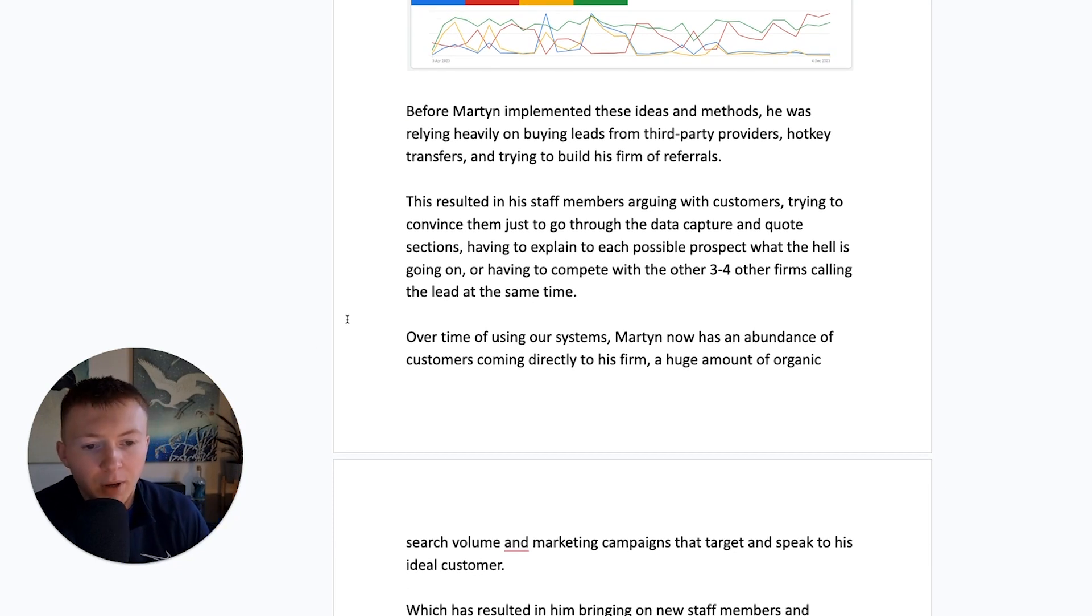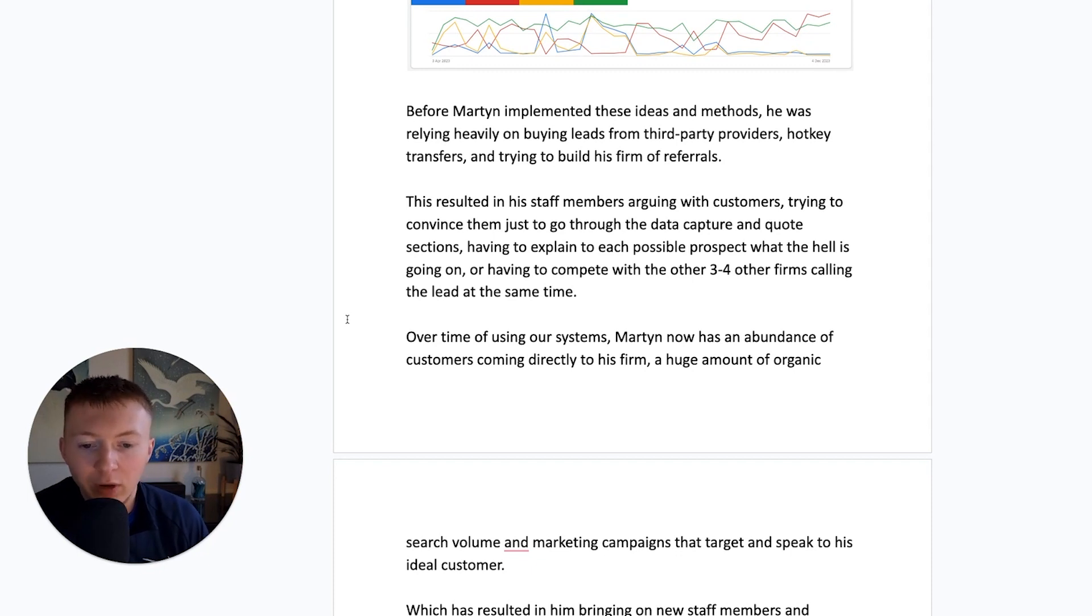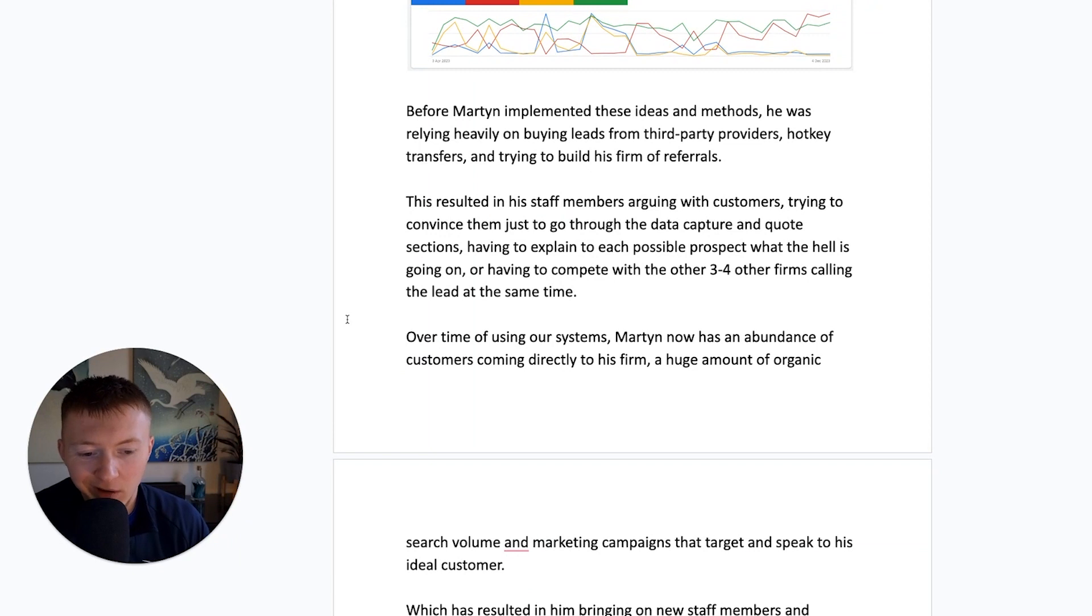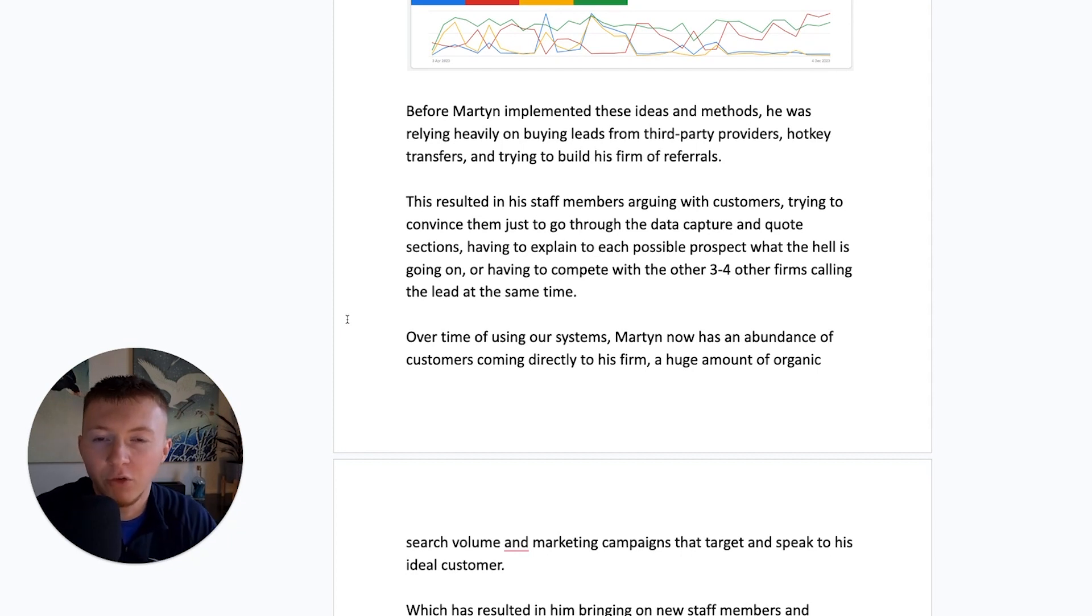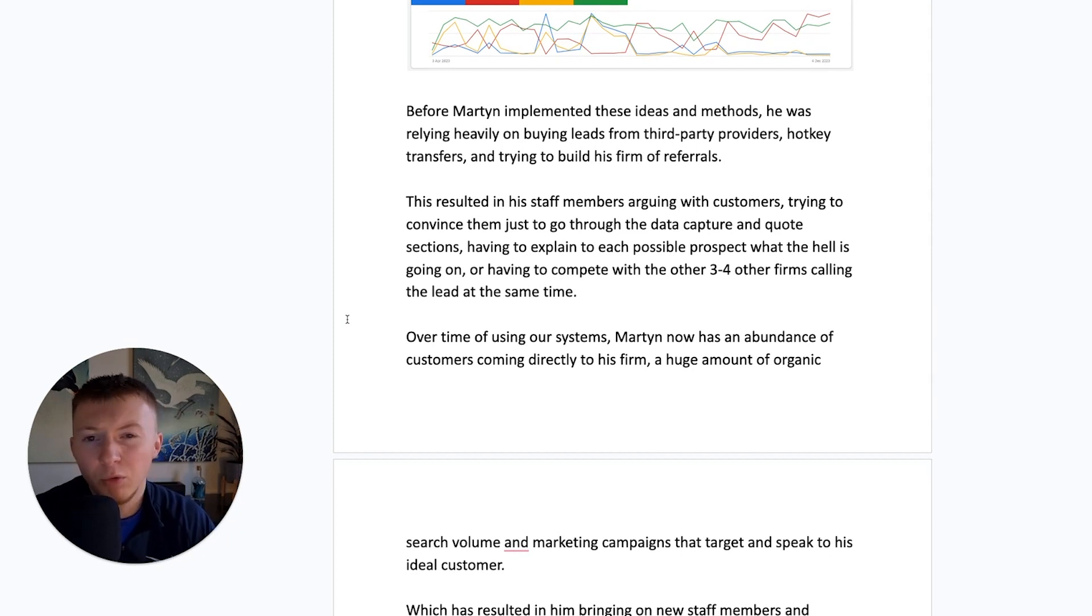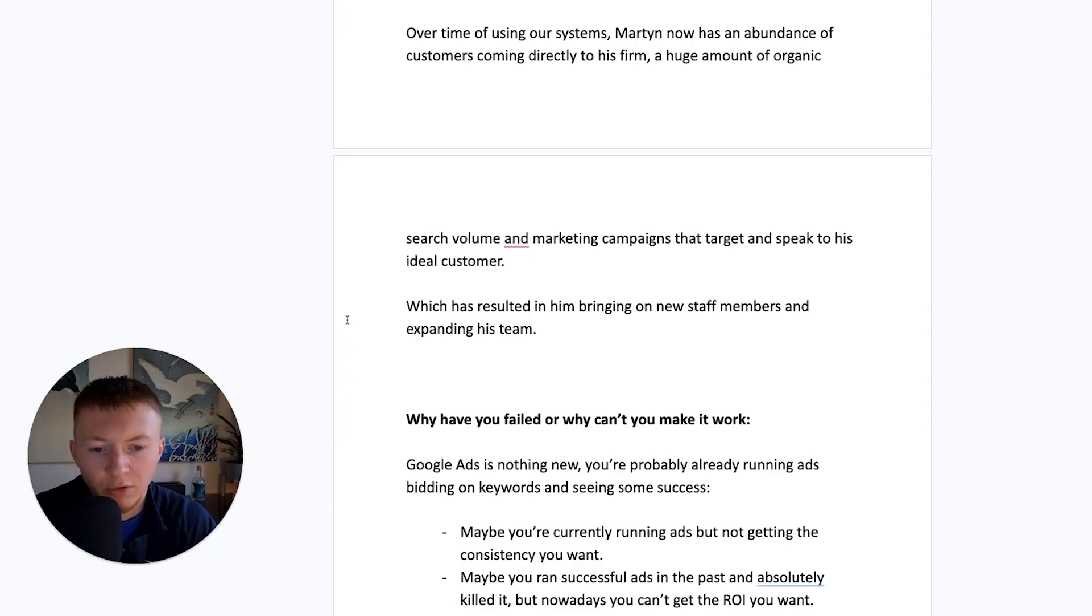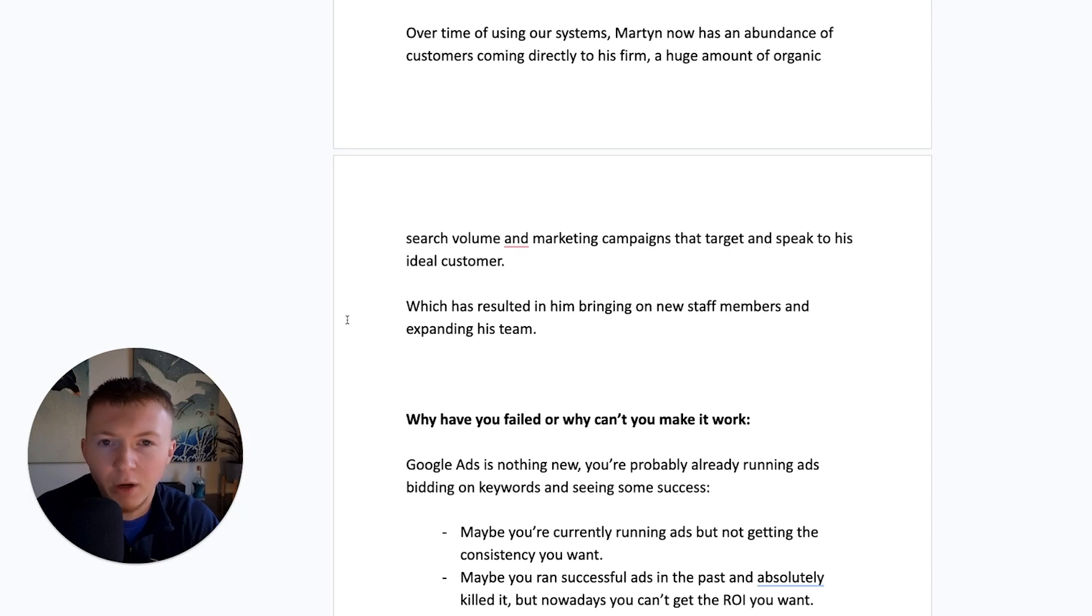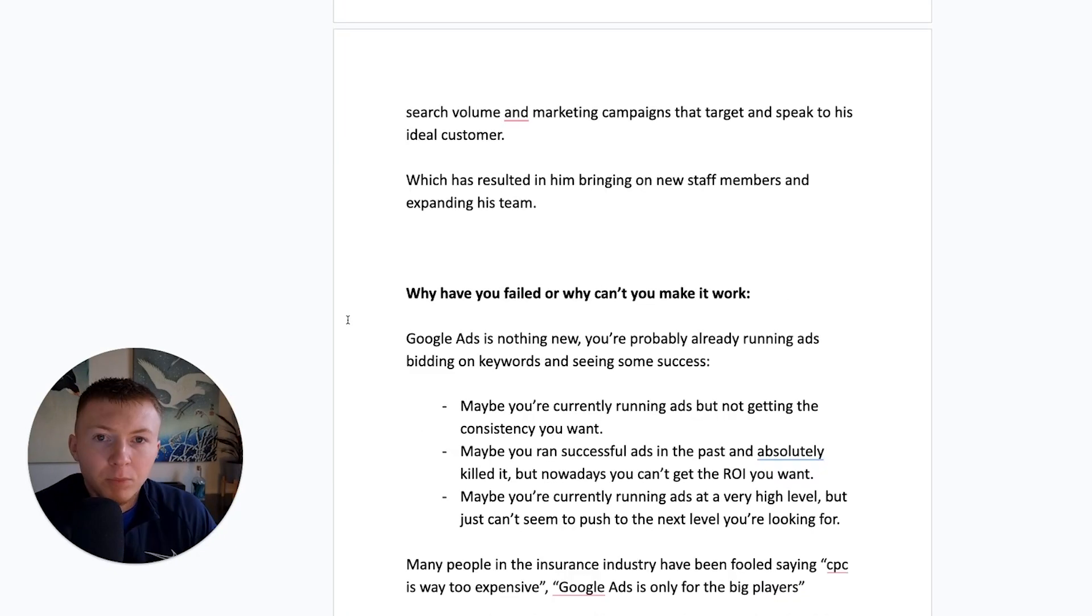And over a period of time of using our systems, Martin now has an abundance of customers coming directly to his firm, a huge amount of organic search volume, and also now marketing campaigns that target and speak ideal to his customers. But just through the efforts and the whole omni-channel approach has hugely increased just his organic traffic and people that now just come to him direct. The implementation of this is him now being able to bring on new staff members and expand his team, grow his insurance firm, and make an indent into the industry that he wants to be in.